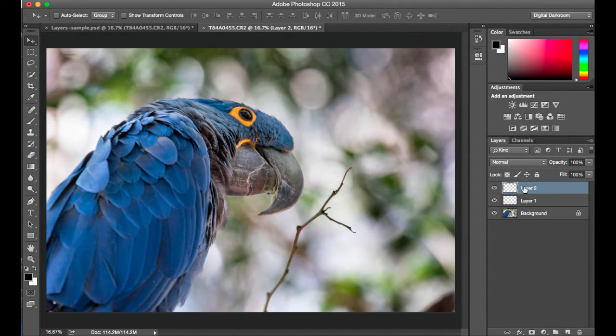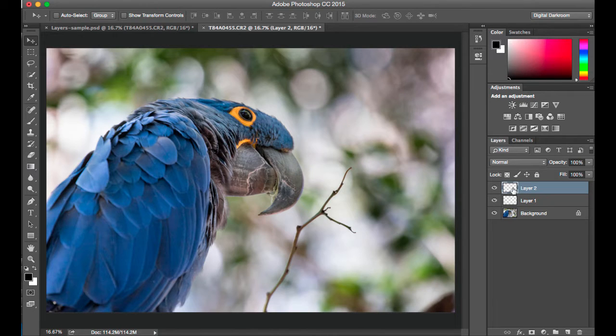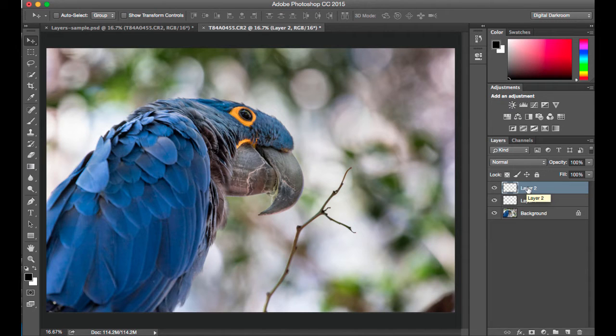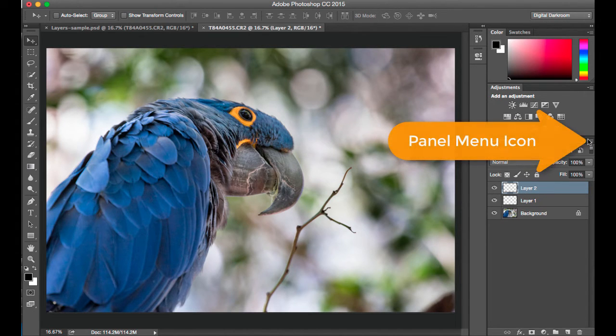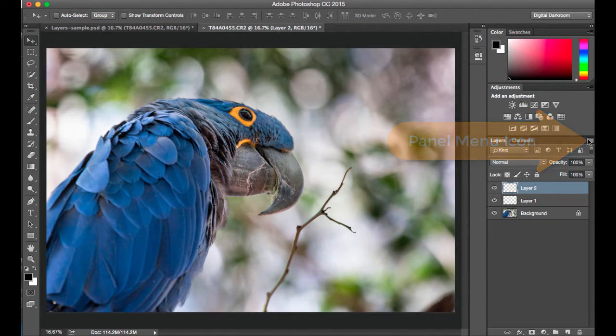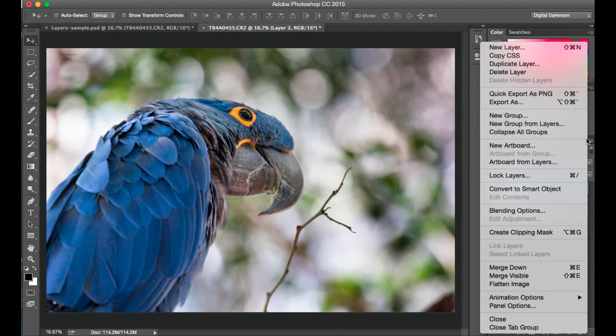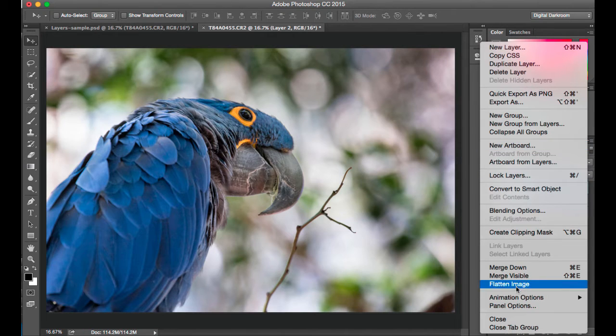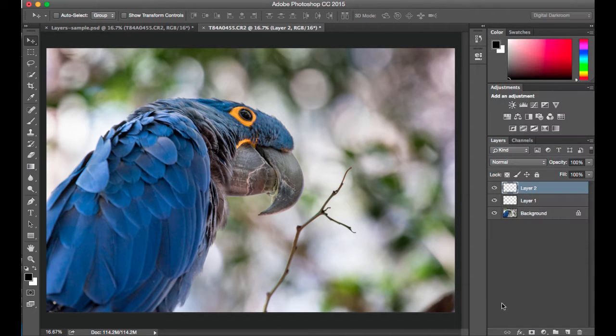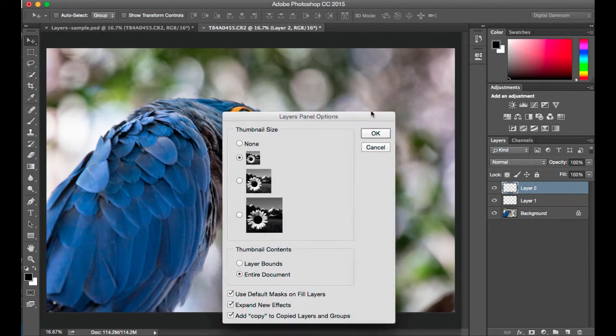These are empty layers, they have no content in them, and you can see that by looking at this little preview of the layer. I'm going to make this bigger so you can see it better. If I click in the upper right hand corner of the layers panel, there's a lot of options here. Down here at the bottom where it says panel options, I'm going to go to that.